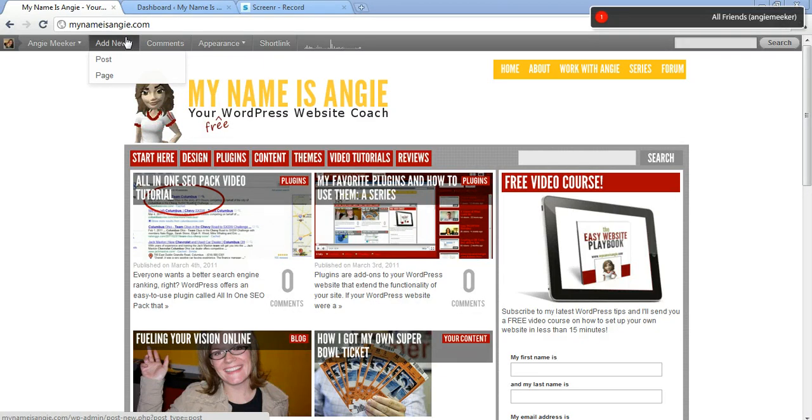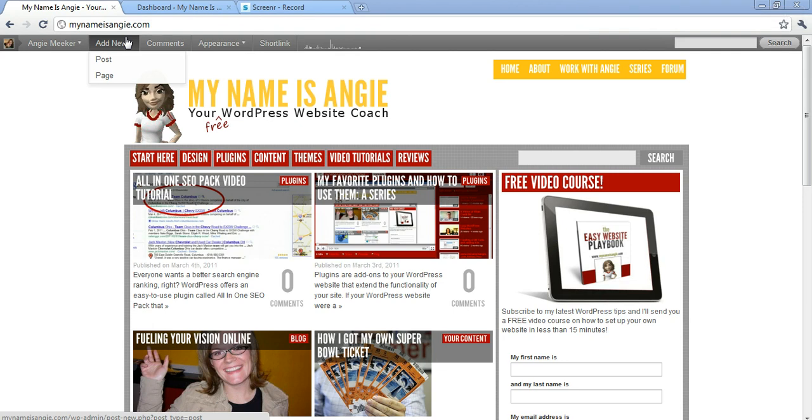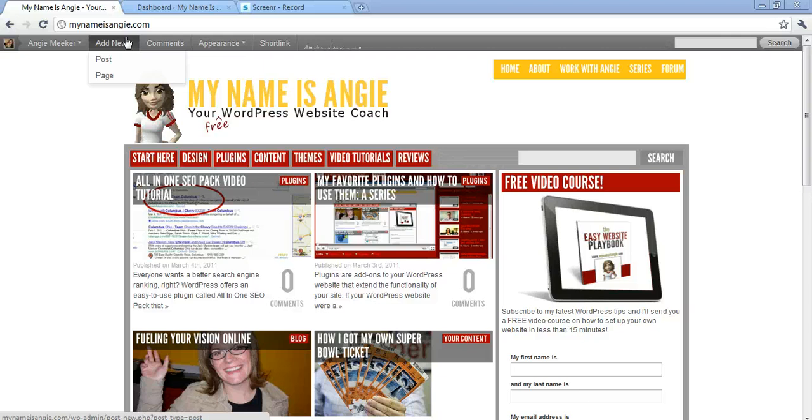You do that using a plugin called Widget Logic and in this first video I'm going to show you how to simply find the plugin and install and activate it and show you what it does to your widgets so that you can start using it.